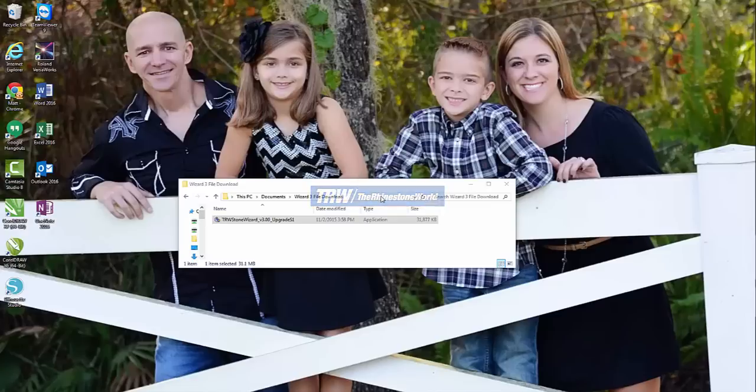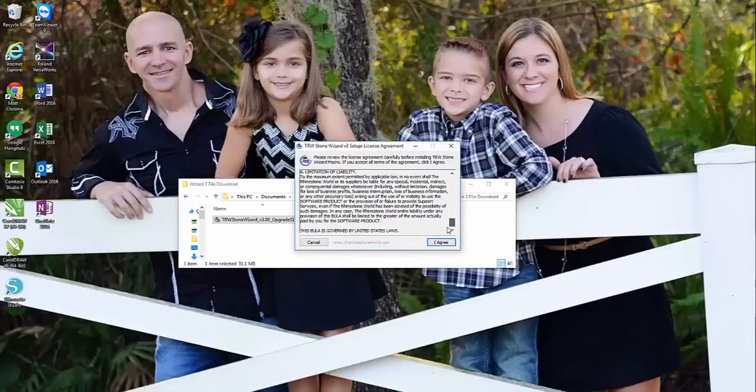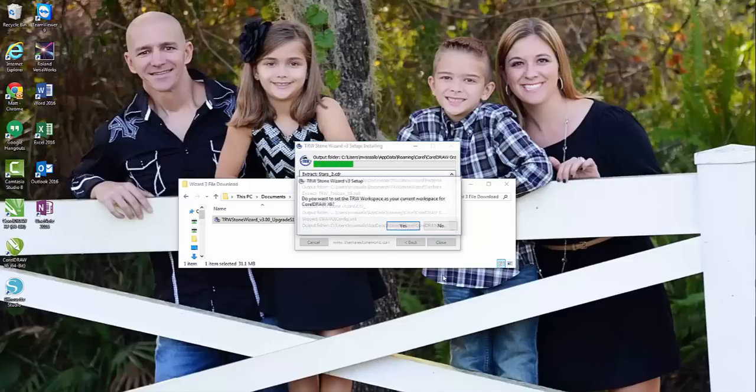It's going to show our logo right here and then go through our EULA agreement. I'm going to go ahead and read that, hit agree, and then I want to install mine on X6 and X7, so I'm going to hit install.